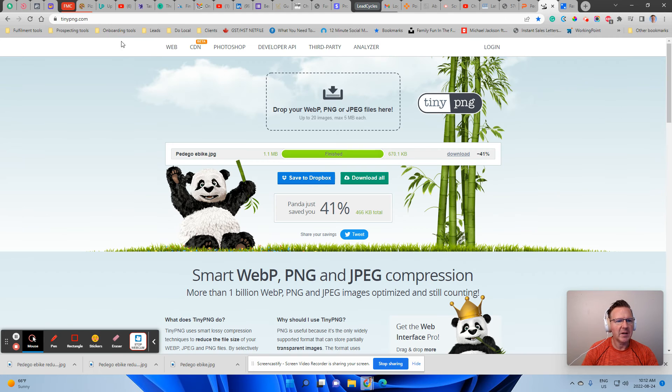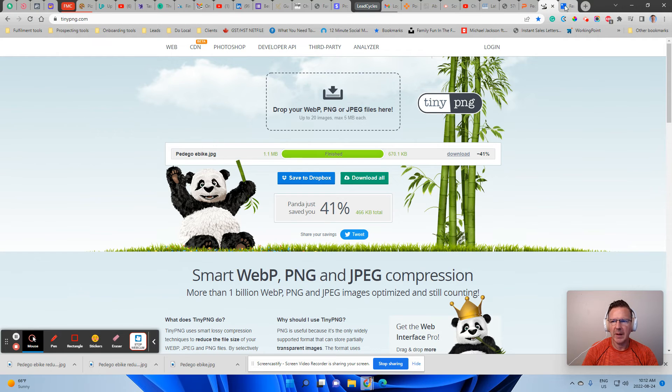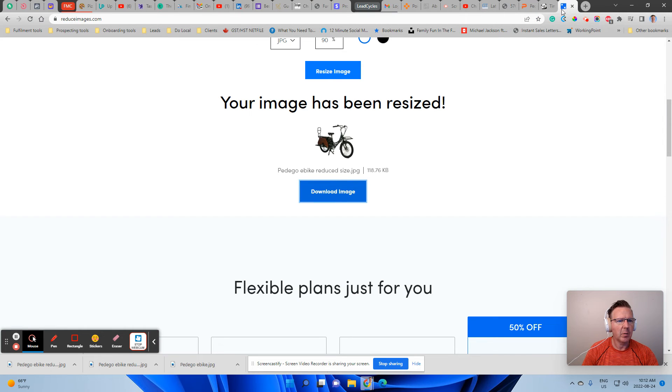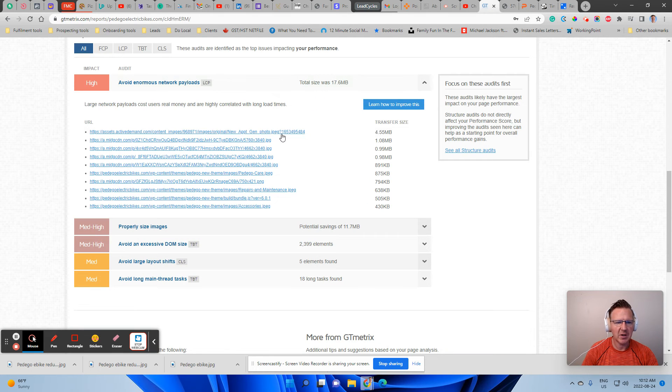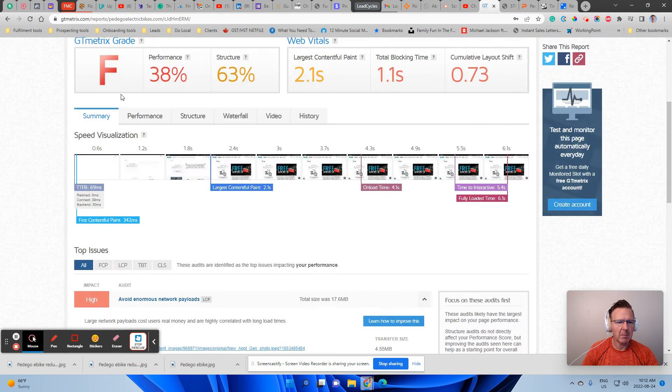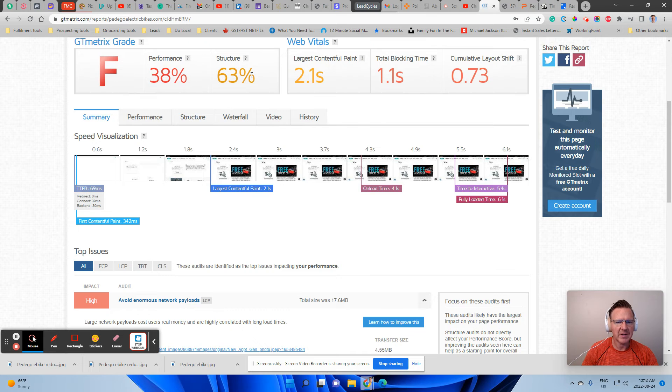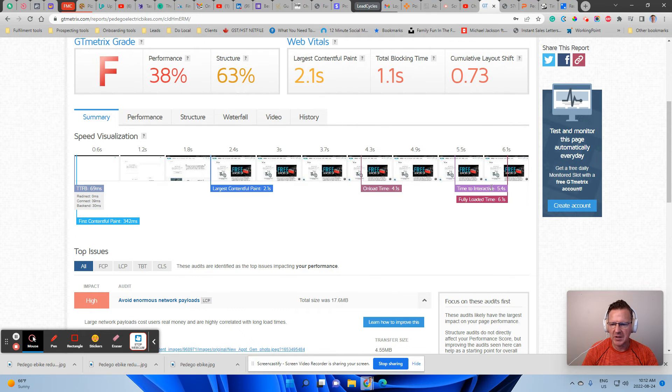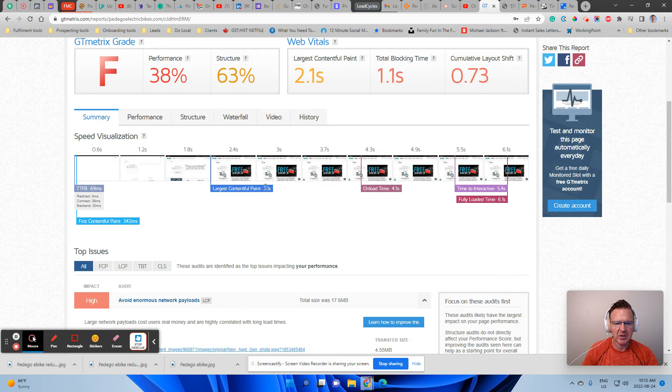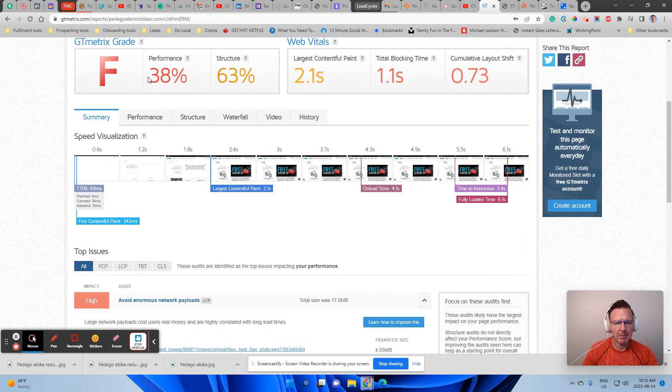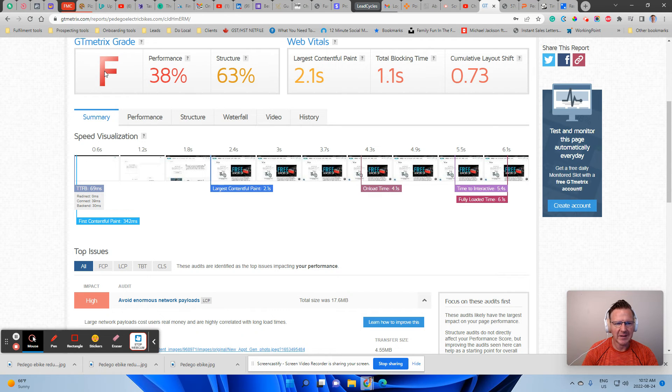Let's just take a look here. tinypng.com and reduceimages.com. So those are those two things that you can use to reduce the size of your images so that you can make your website load faster. You need to get this 5.4 seconds time down. You need to get it down here to this two seconds time so that you can have some scores here that are looking, you want to get this F to at least, I don't know, let's start with C. Let's get it to C.